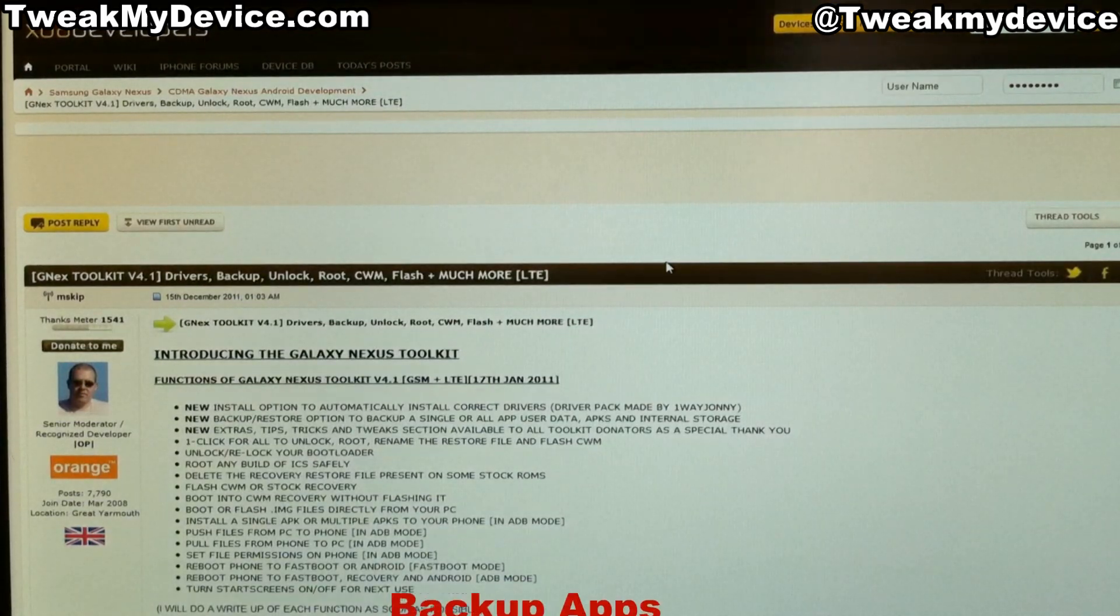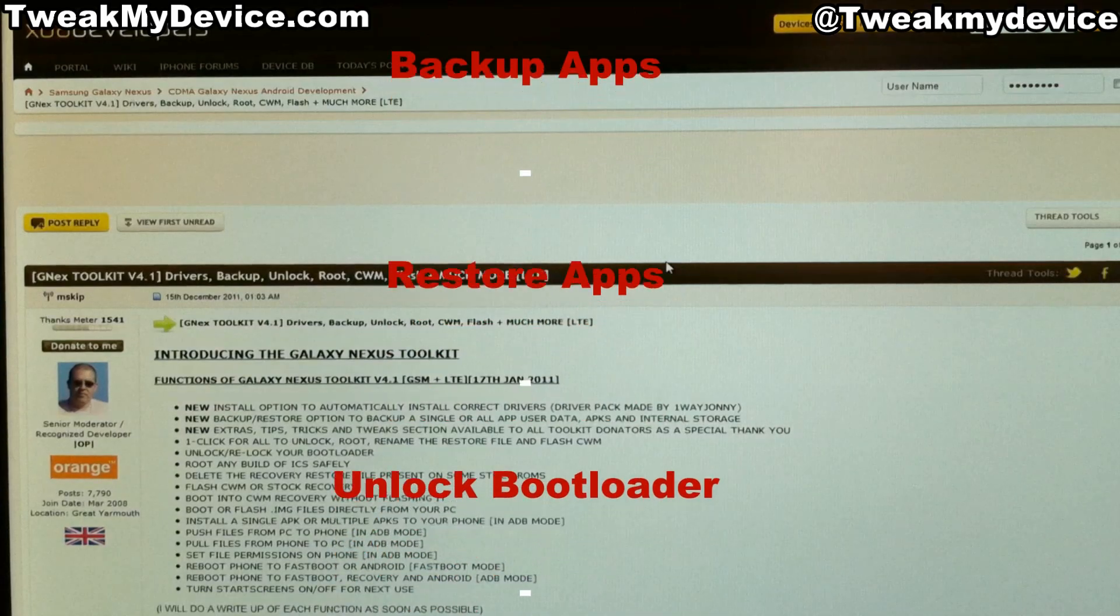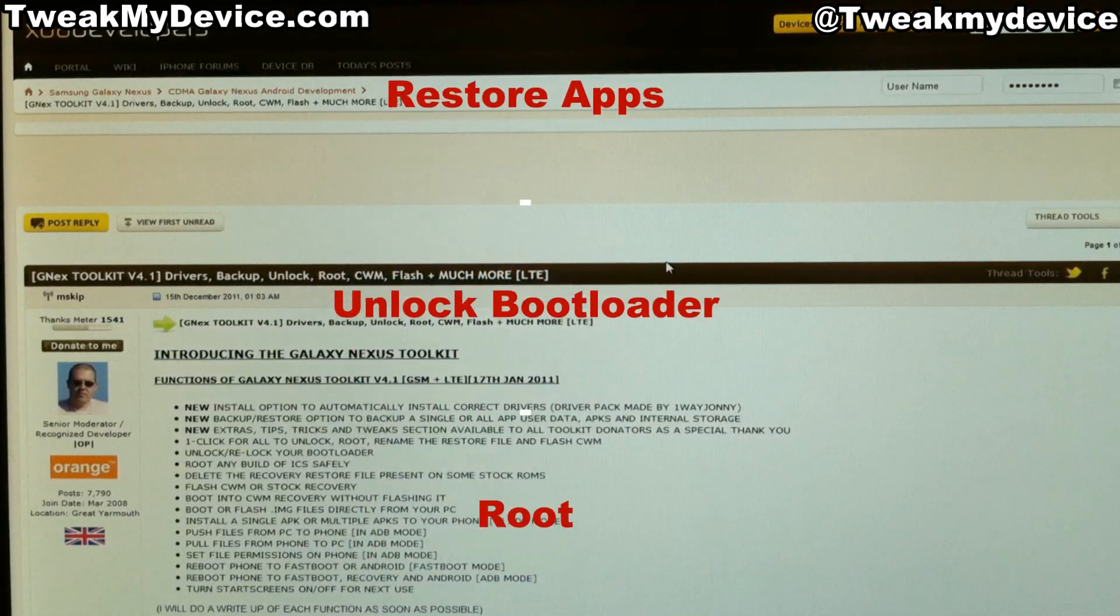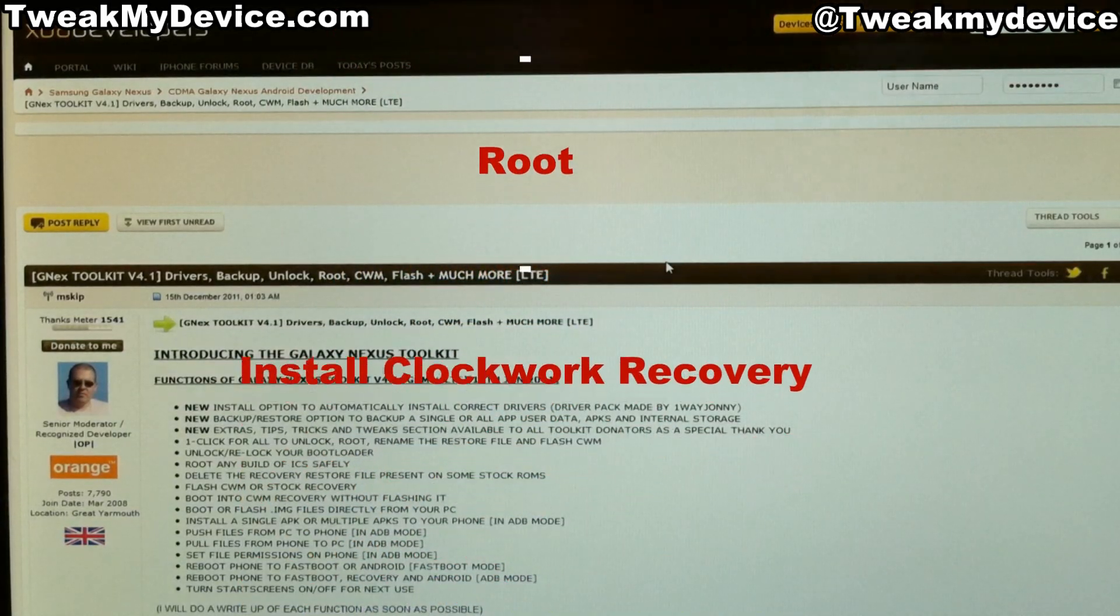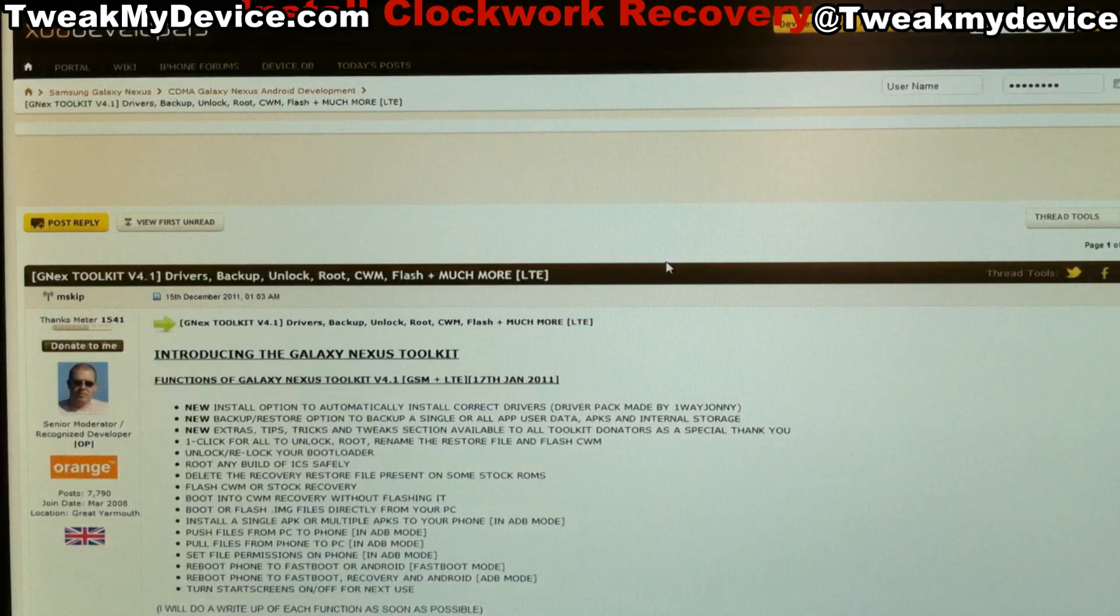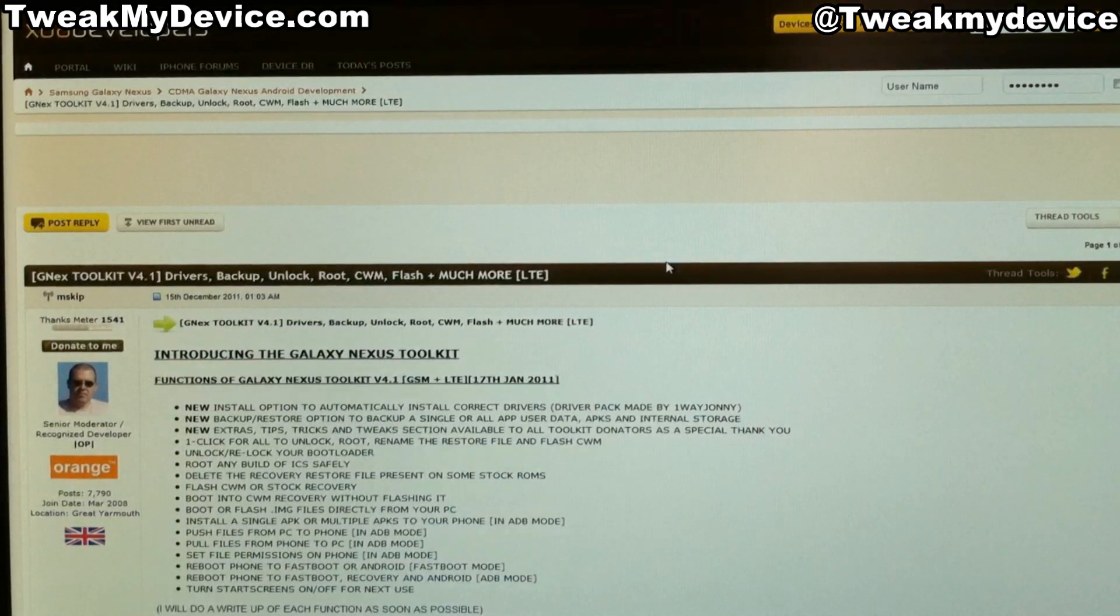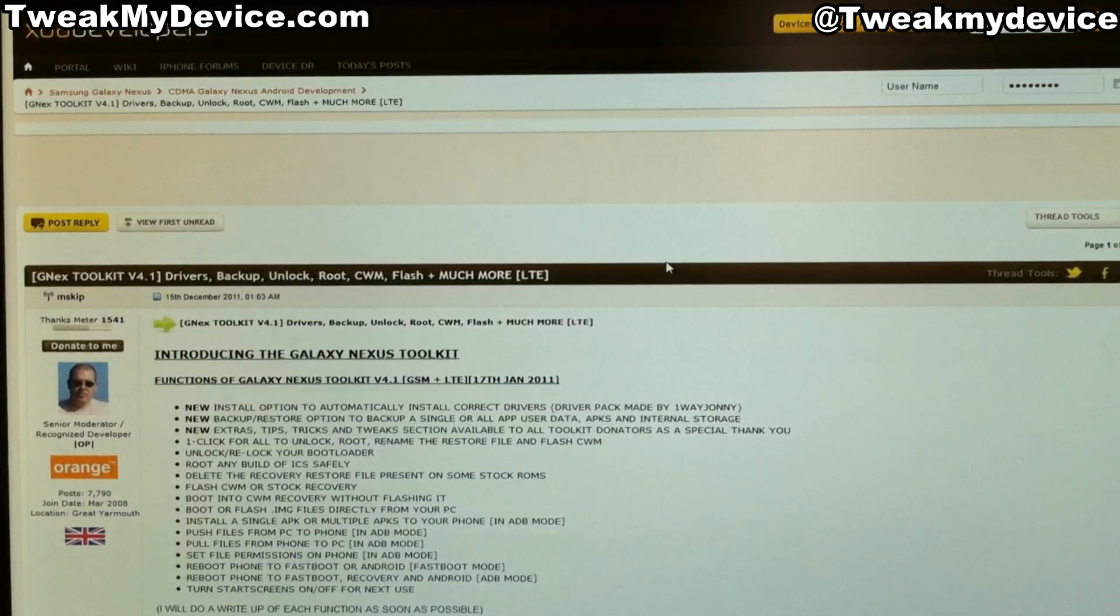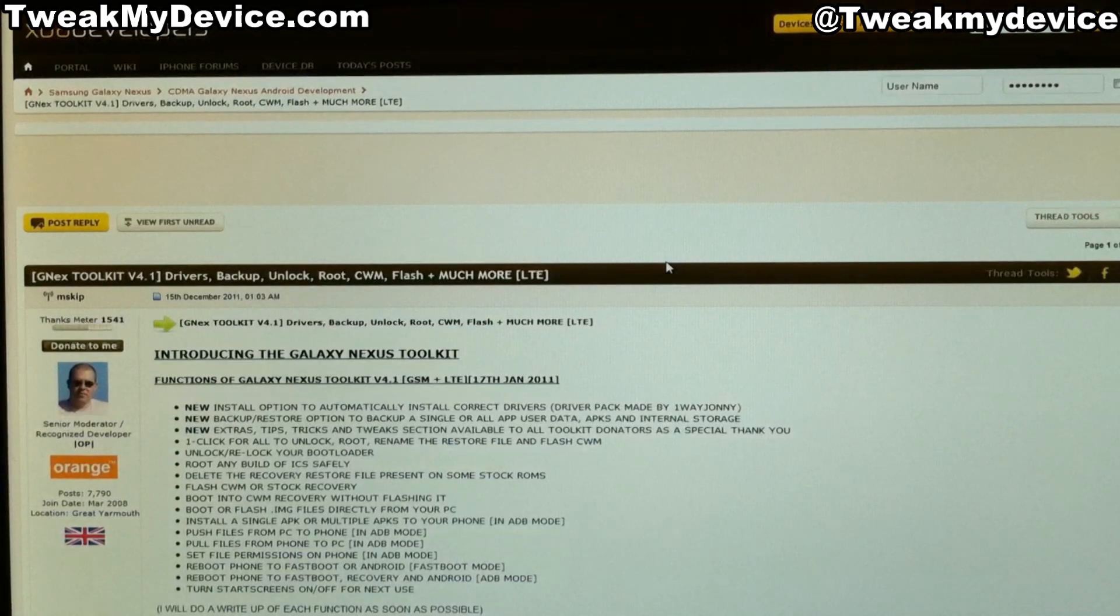And it has the option to do pretty much all of the basics you want to do to get your phone ready for tweaking. It will backup apps, restore apps. One click unlock, root, flash Clockwork Mod Recovery, everything. So we're going to check this out. We're not going to hit every single function of it in this video, but I'm going to show you the main ones to get you started.